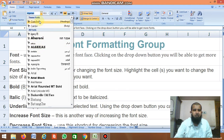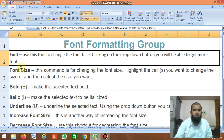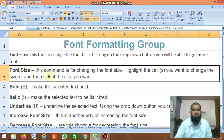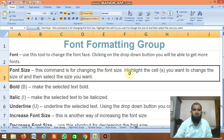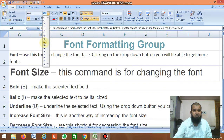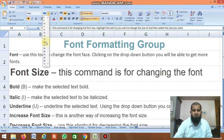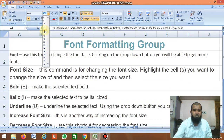The second command is Font Size, which is used for changing the font size. For example, the current size is 10.5. You can increase or decrease the font size as needed.